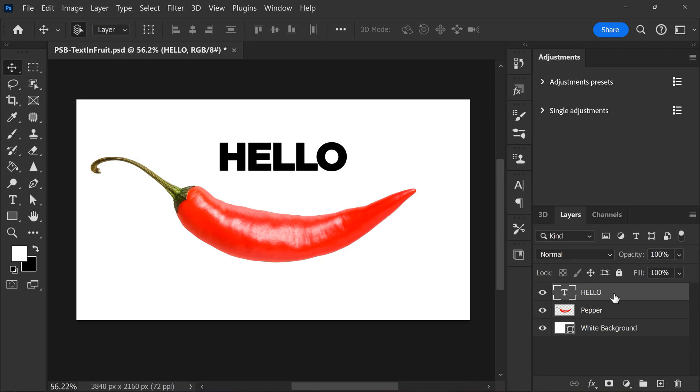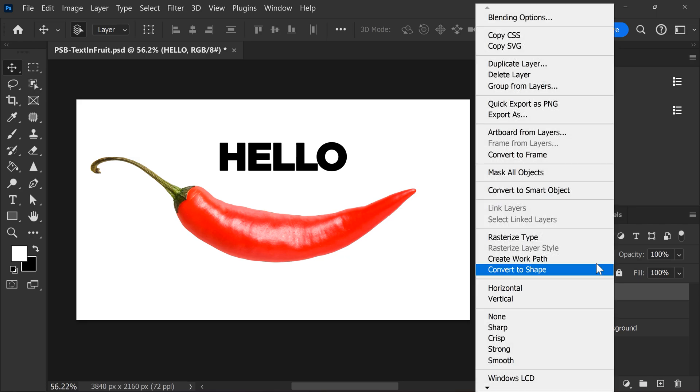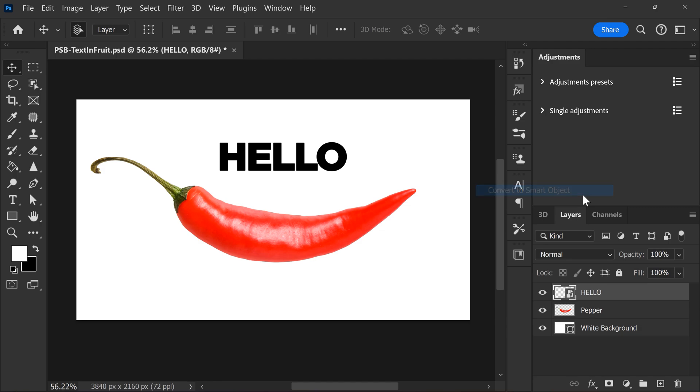Now, once your text is written, go to the layer panel and right click it. Then choose convert to smart object. This is needed because otherwise we can't manipulate the text.